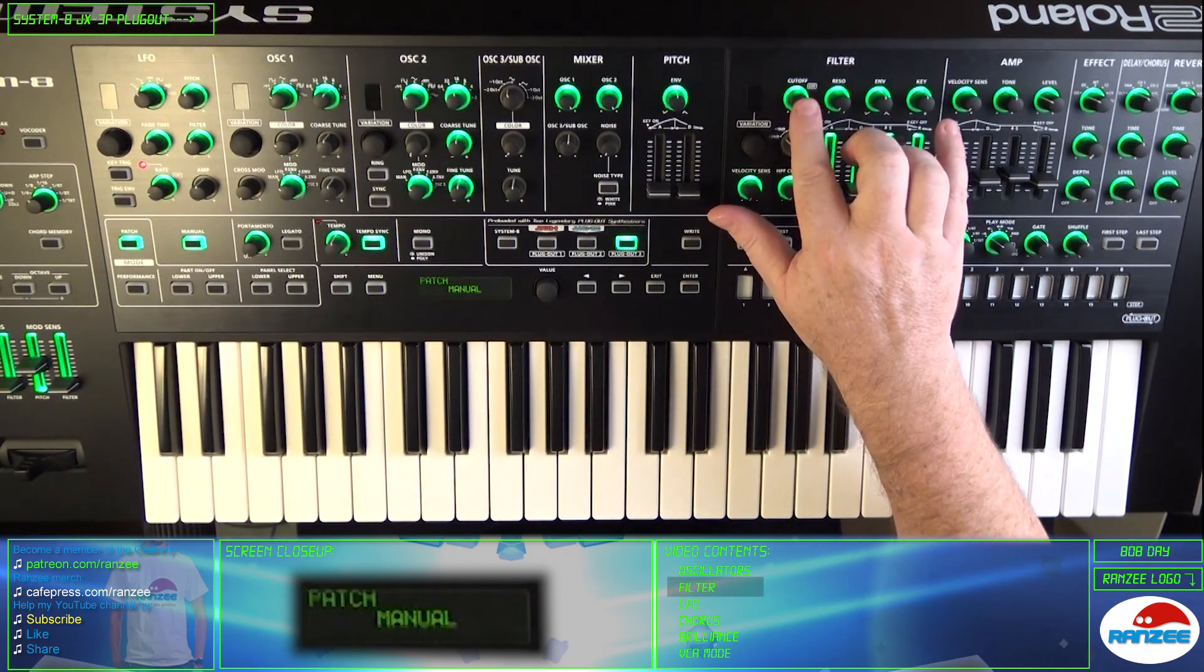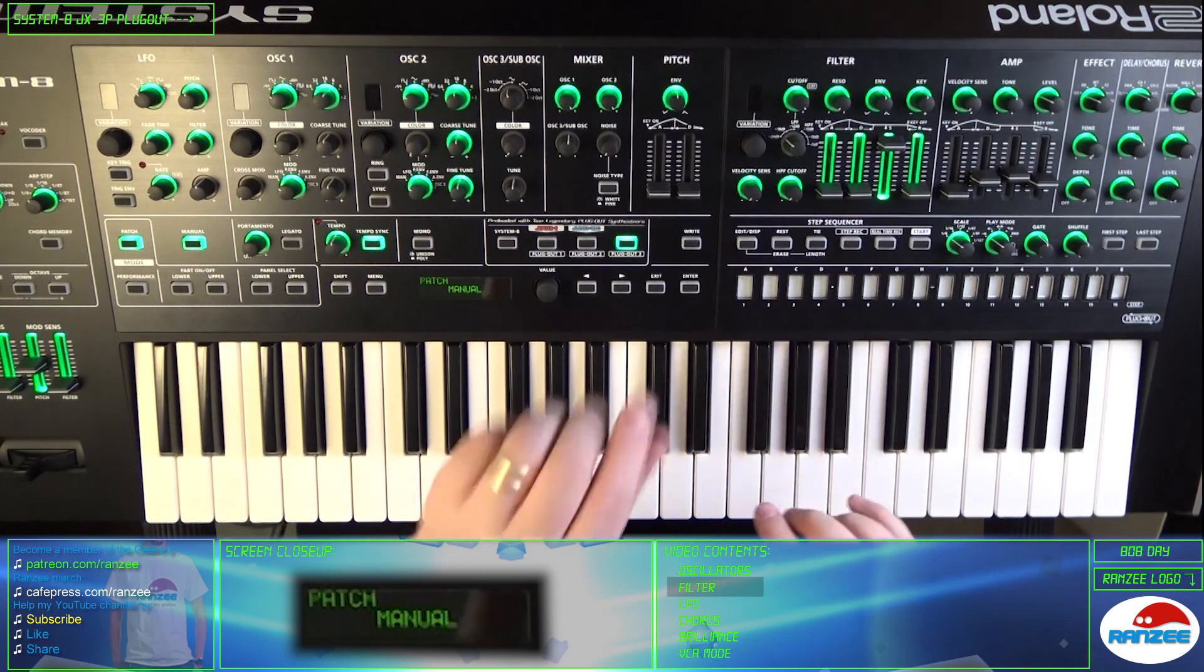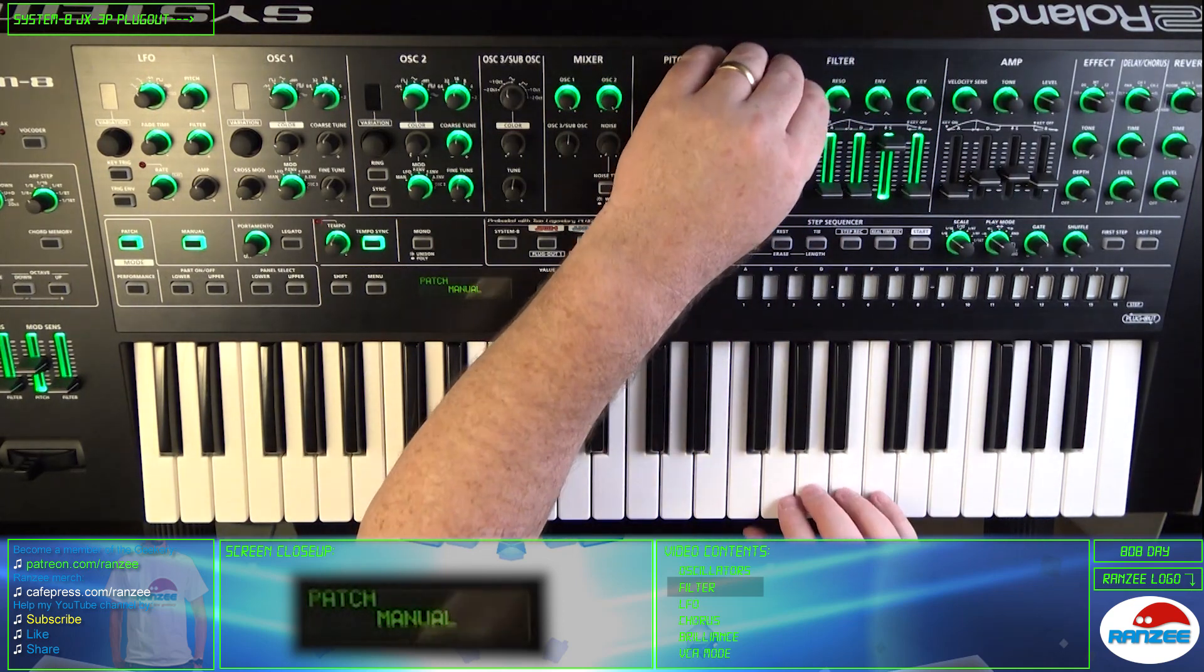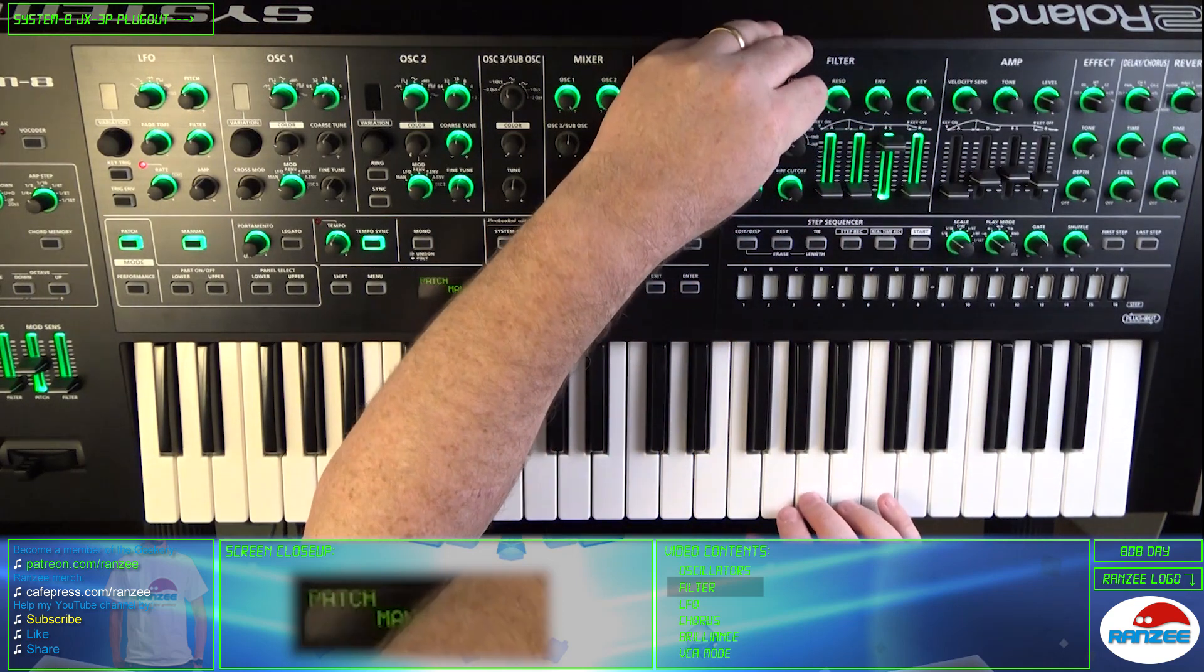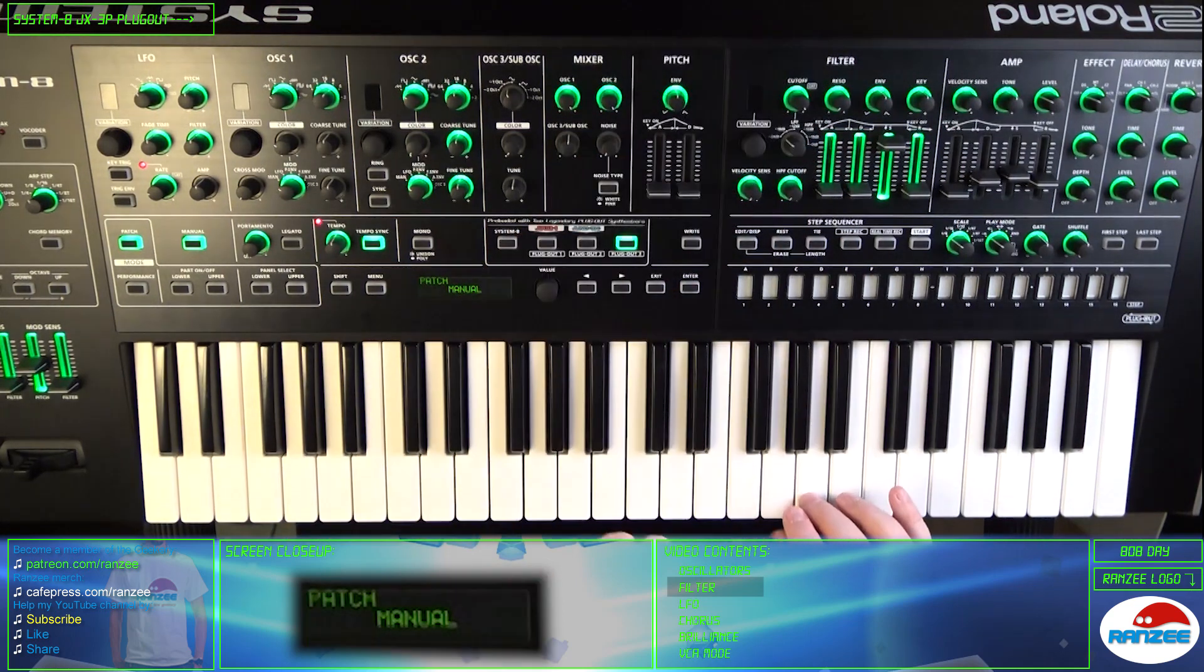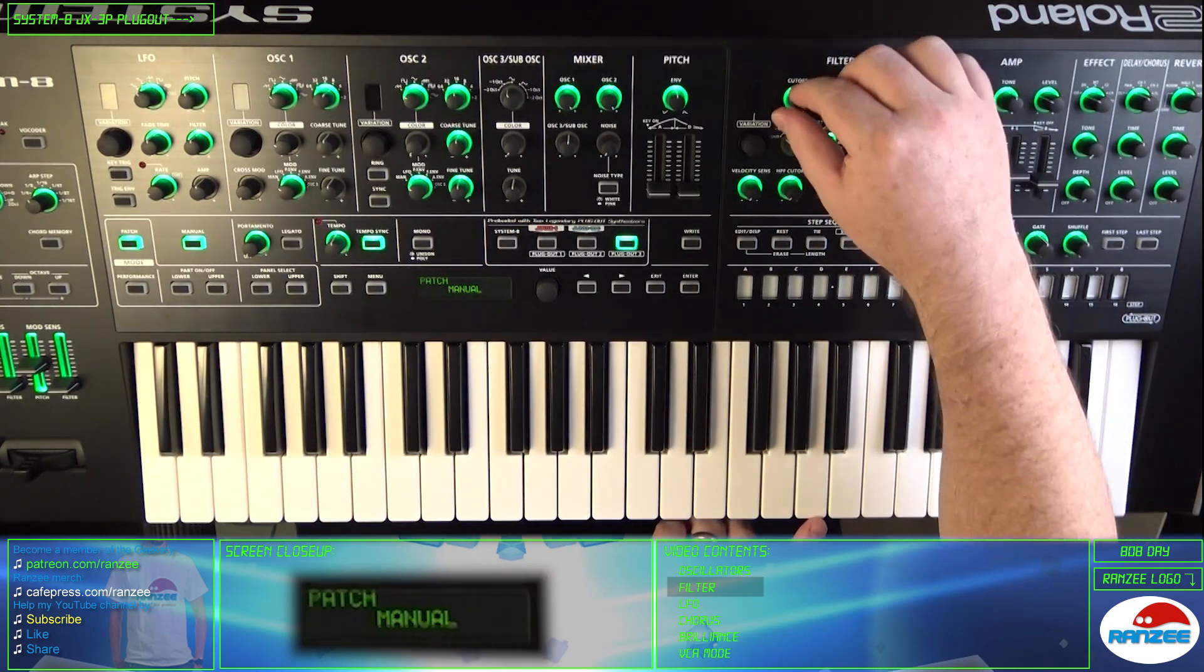The VCF has a multi-mode filter, with a resonant low-pass 24dB filter and a high-pass filter.